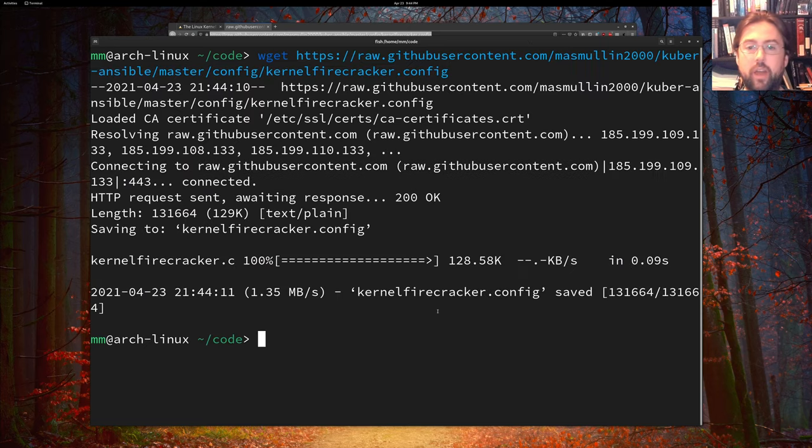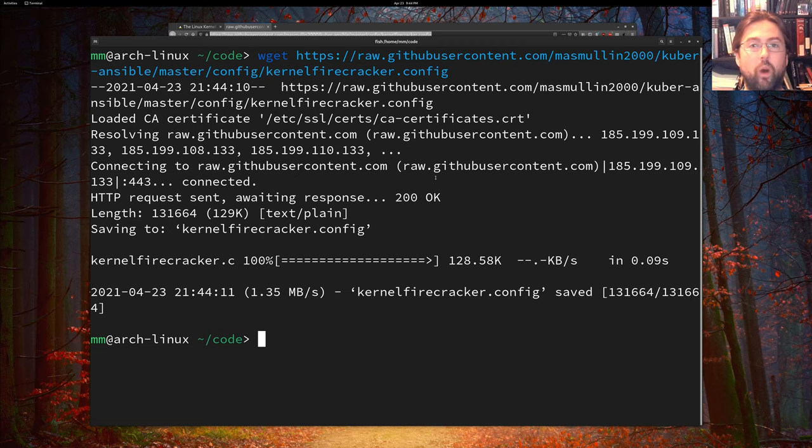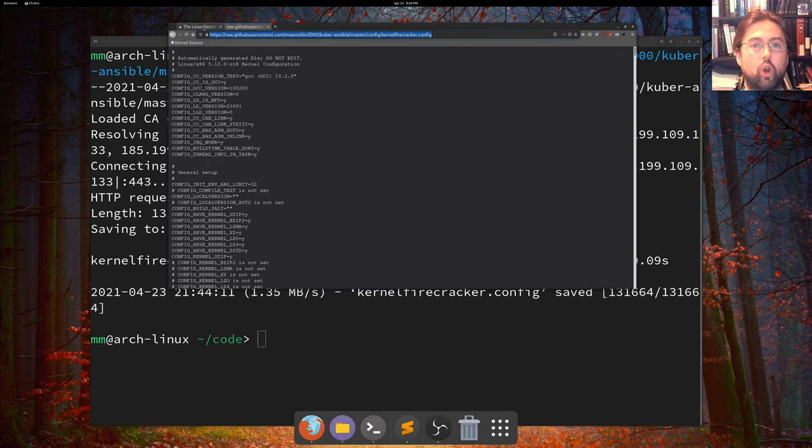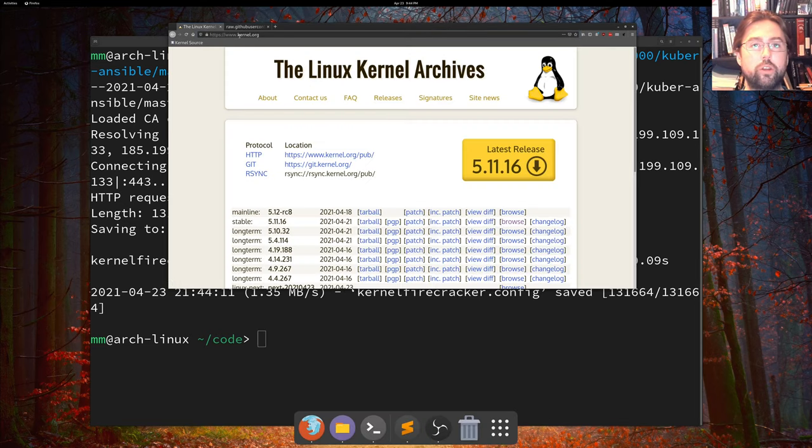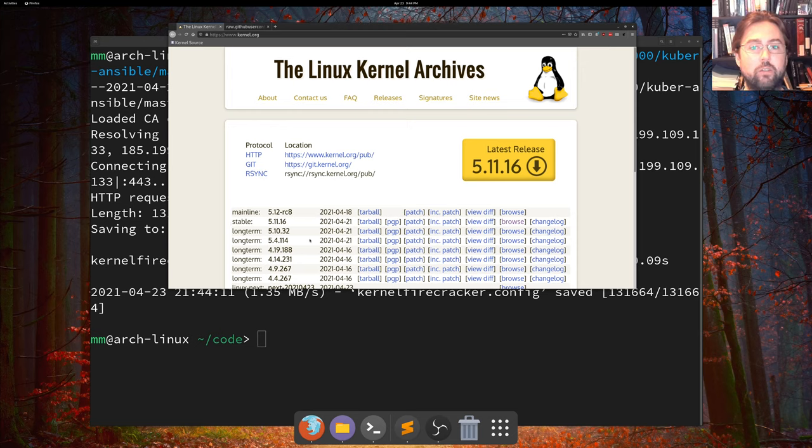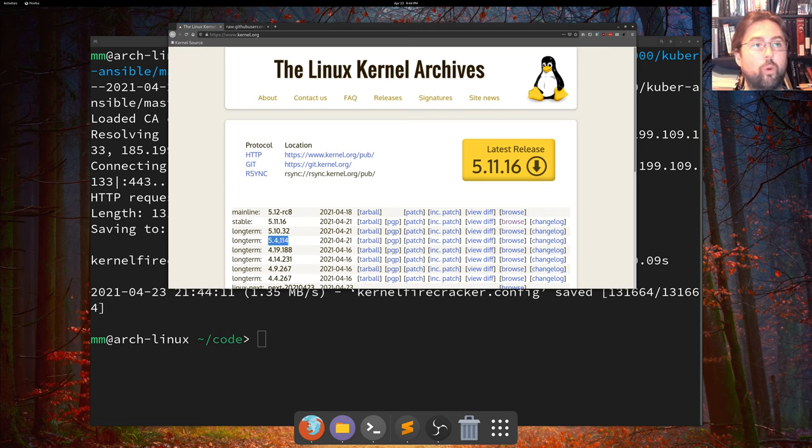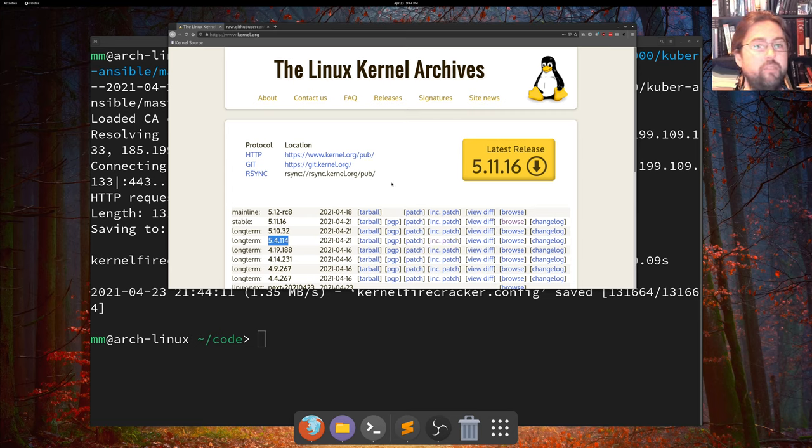Now, the next thing that we want to do is go into kernel.org and find ourselves a kernel that we want to be using for this project. Now, all the kernels above 5.4 will work for what we're doing here. But let's be adventurous and pick the most recent mainline kernel.